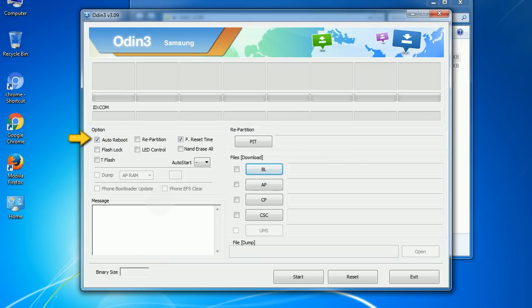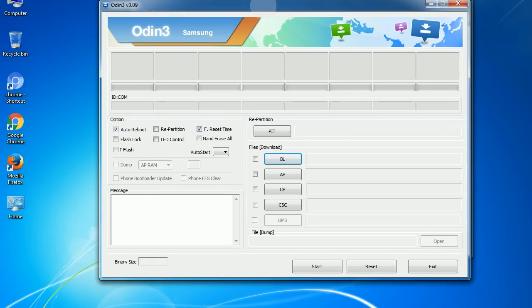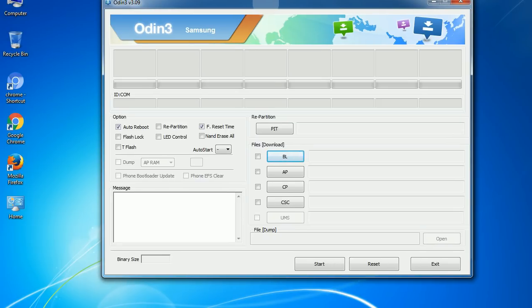First, let's see what the checkbox options do. Auto Reboot: when checked, this option reboots the system automatically after flashing is done. Re-Partition: this repartitions your device file system to the default RFS. Reset Time: it resets the flashing timer after the flash process is complete.